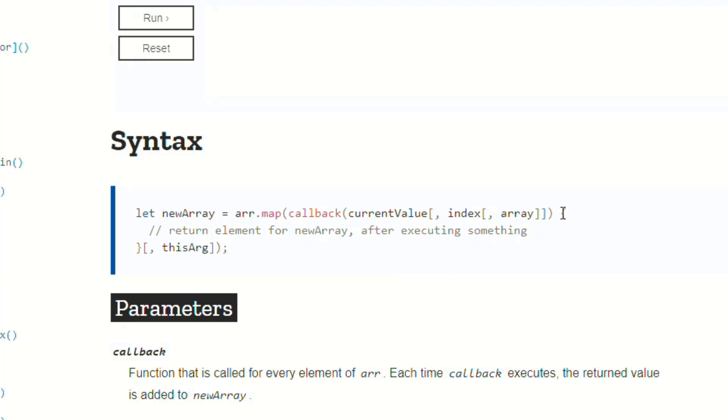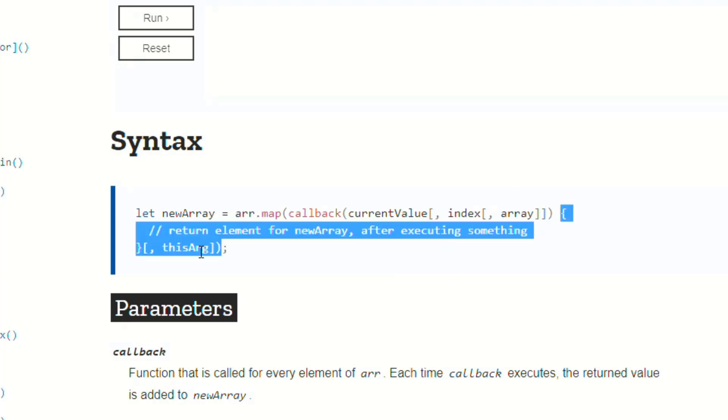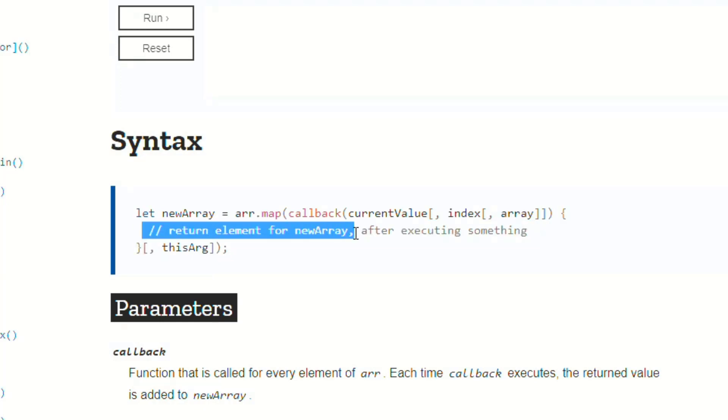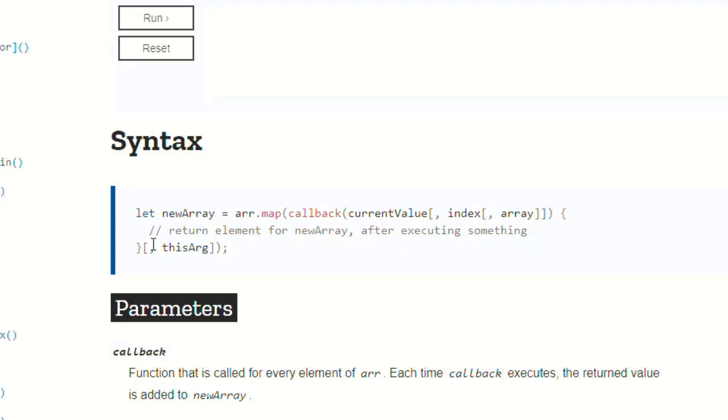And then you have the area where you can write your code. It says return element for newArray after executing something. And then over here, you have your open bracket and close bracket again with a comma, and it says thisArg.